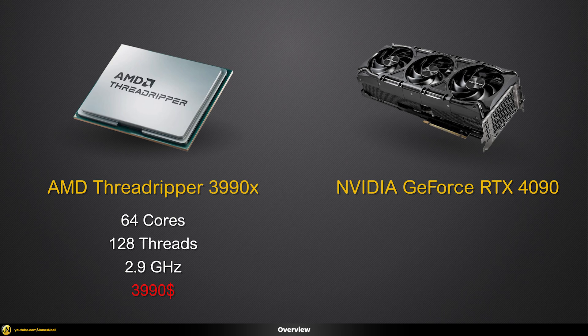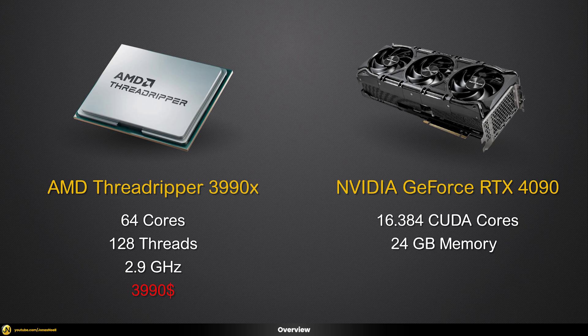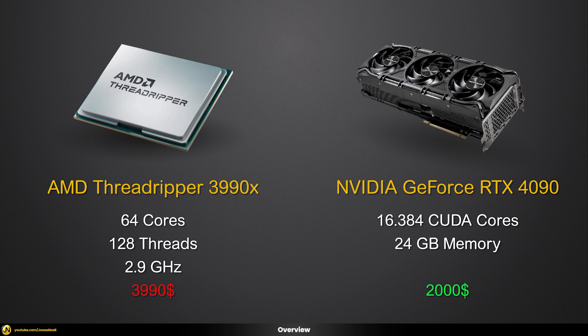For the GPU we will use the Nvidia RTX 4090 sporting 16,384 CUDA cores equipped with 24 gigabytes of memory. With the current purchasing price of around $2,000, this GPU is nearly half the price compared to its CPU competitor. So now let's see which one can render faster.